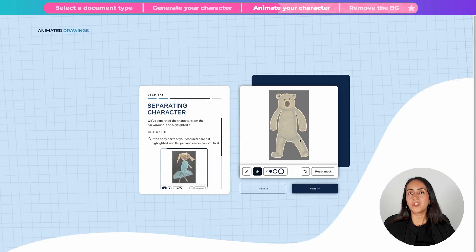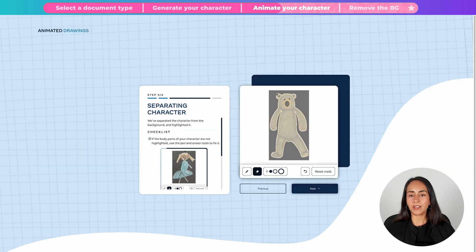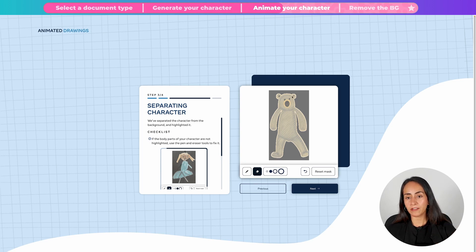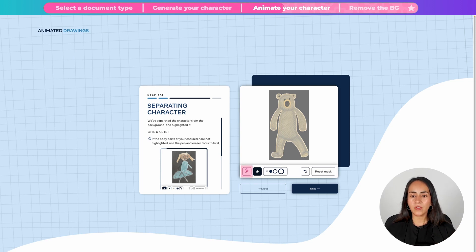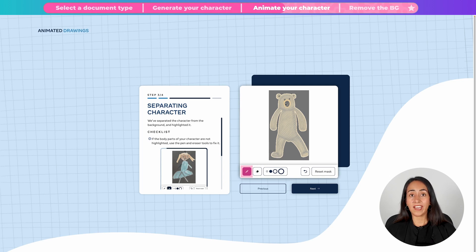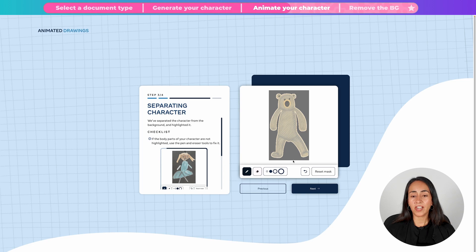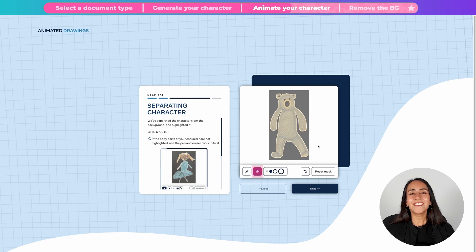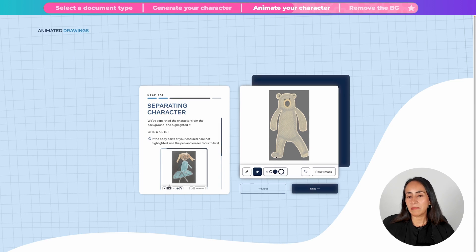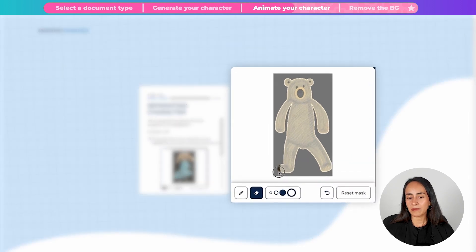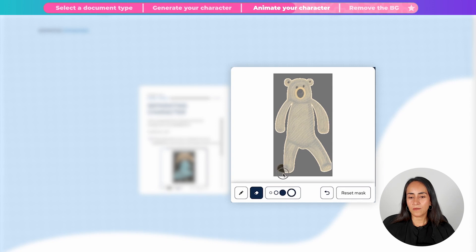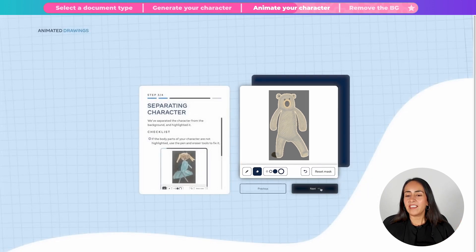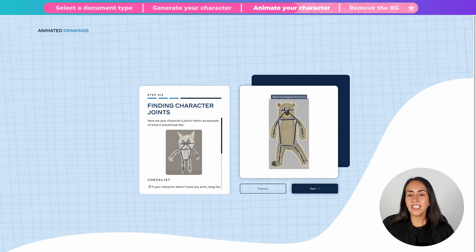In this step you would like to make sure that the whole body of your character is highlighted. If there is a part of the body that is missing, use the pen brush to highlight the missing part. And if you want to remove a section of your character, you can do it by using the eraser. As you can see, my bear is missing a foot. So I want to make it symmetrical and I'm going to erase this foot right here. Okay, I think this is okay. We're going to click next.